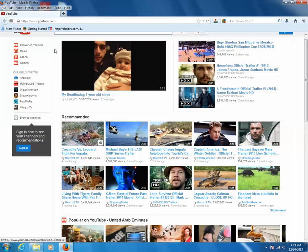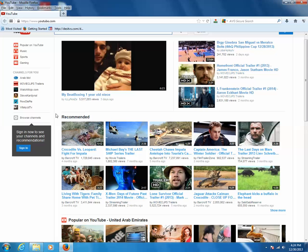Now when you open this YouTube website next time, then you should not be able to see this recommended list of videos. Let us try that.